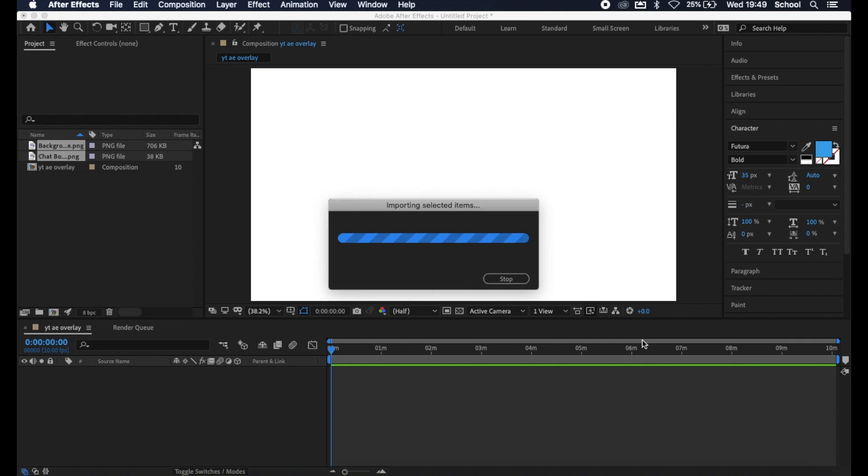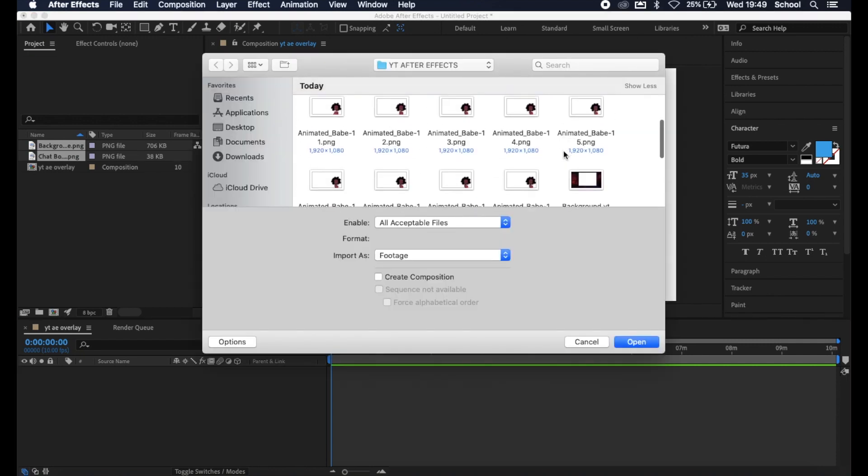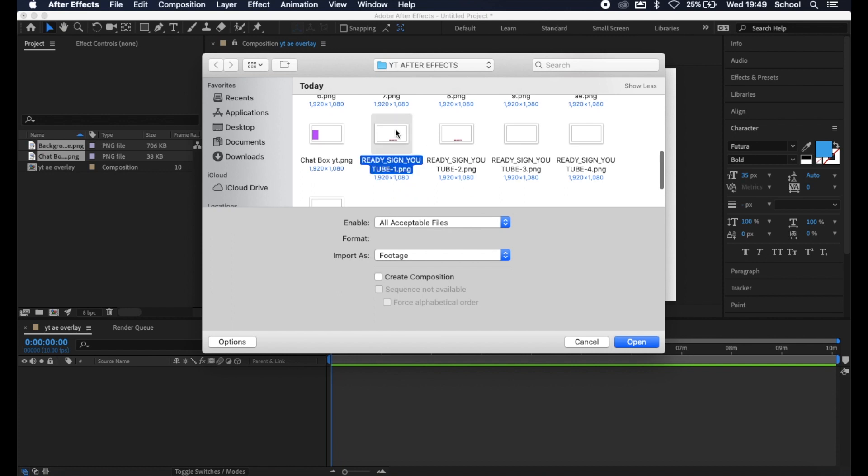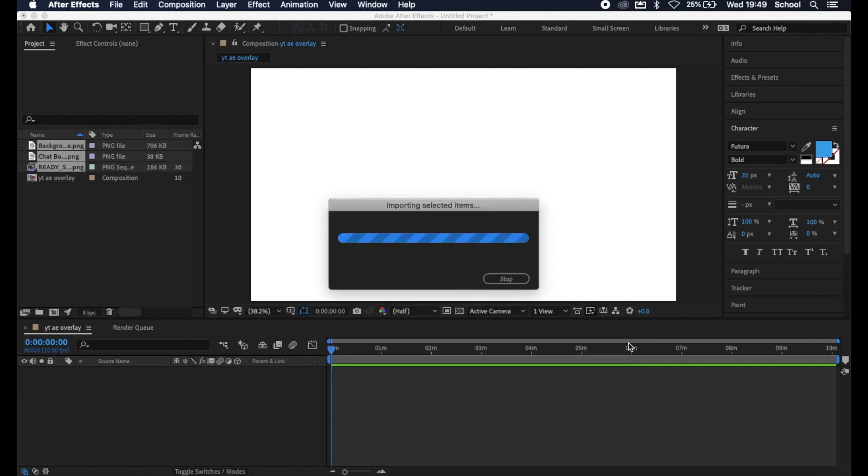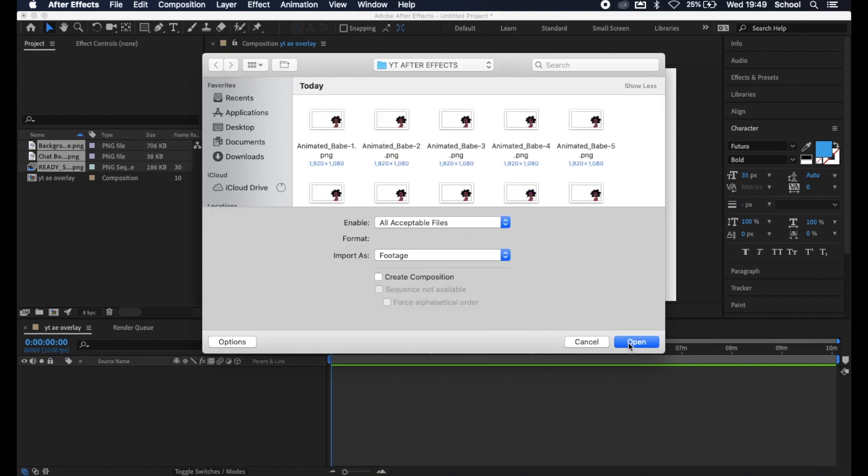Window pops up again, we select the first image from our ready sign, select Import PNG Sequence and click Open. This will import all the images as one sequence and not individual images. Lastly we select our animated babe, make sure that Import PNG Sequence is selected, and click Open.